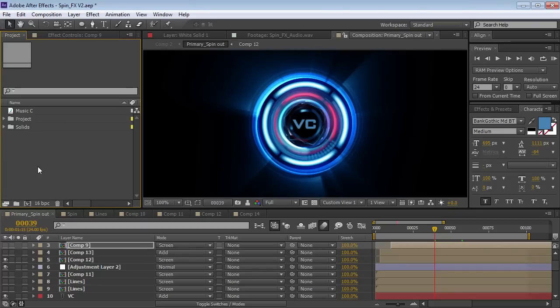Hey, what's up? Andrew Kramer here for Videocopilot.net, and welcome back to another very exciting tutorial. And this time, I mean it. Those previous 140 tutorials? Terrible. This one is pretty good. So, what we're going to be creating is this cool futuristic light array thing. I don't know what I'm going to call it. I usually make the tutorial and then come up with some name, add 'advanced' to it, and then people are like, wow, this is great. I'm sure this tutorial will be called Advanced Spin Effects, so we'll see.